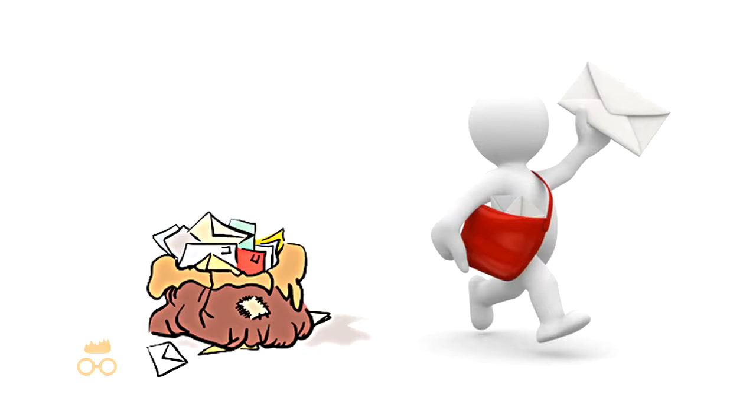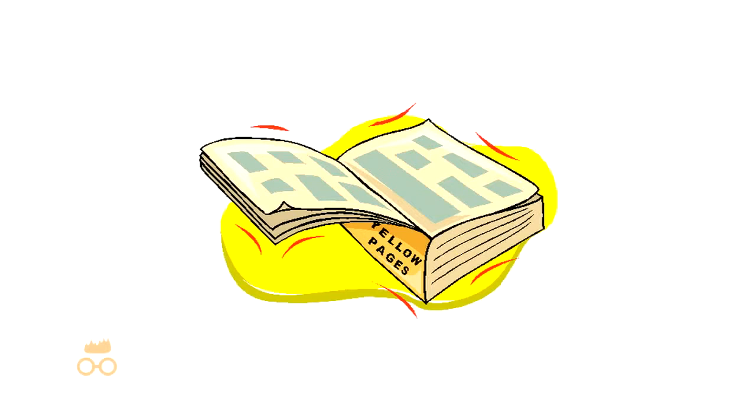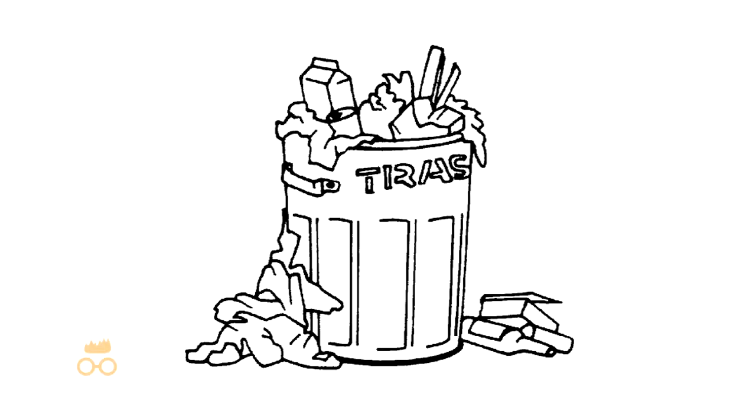Or maybe the website address is on a mail-out or a Yellow Pages listing, which seldom gets looked at and usually just goes into the trash.